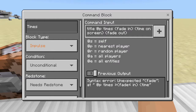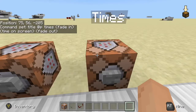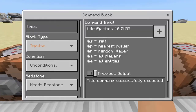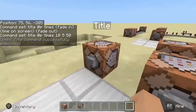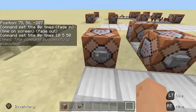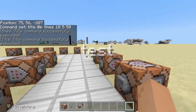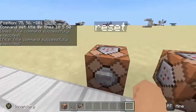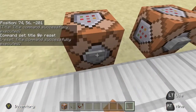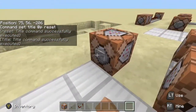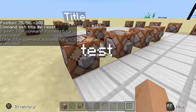Here is the times command, which has a fade in time on screen and fade out. Basically you set the time for it. The fade in is how long you want to fade in, and it works in ticks — 10 ticks is one real second. The reset command will also just reset everything.